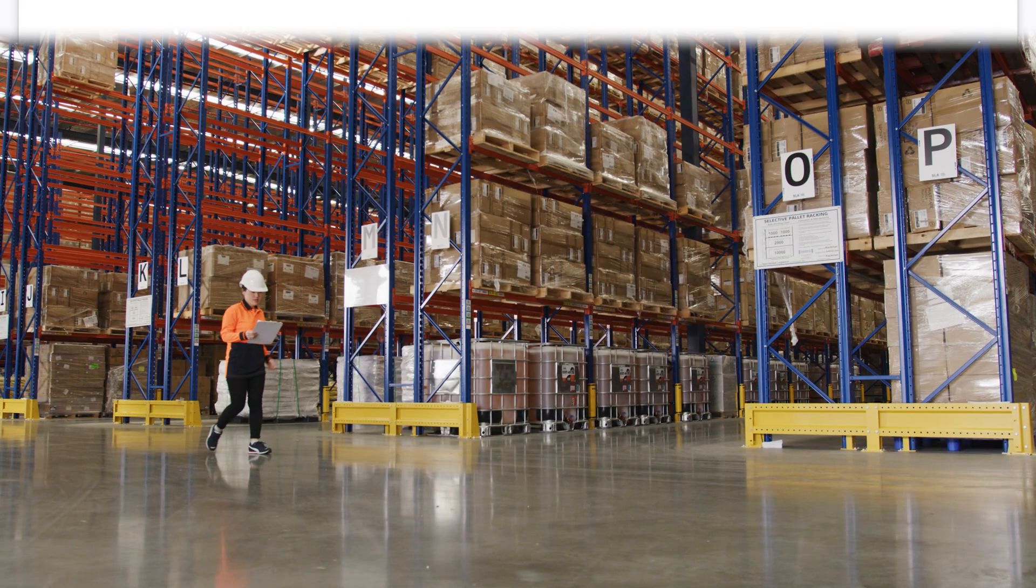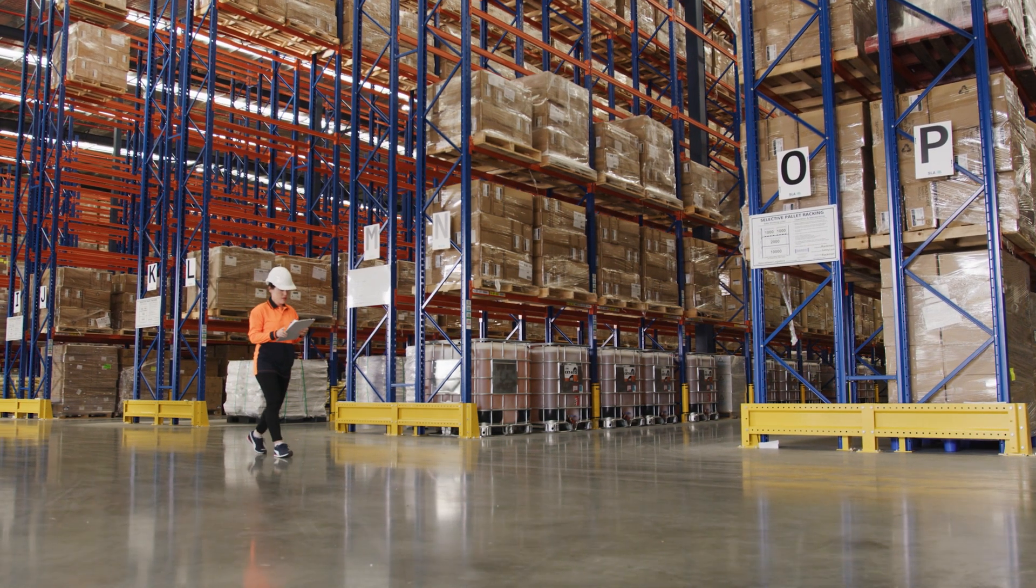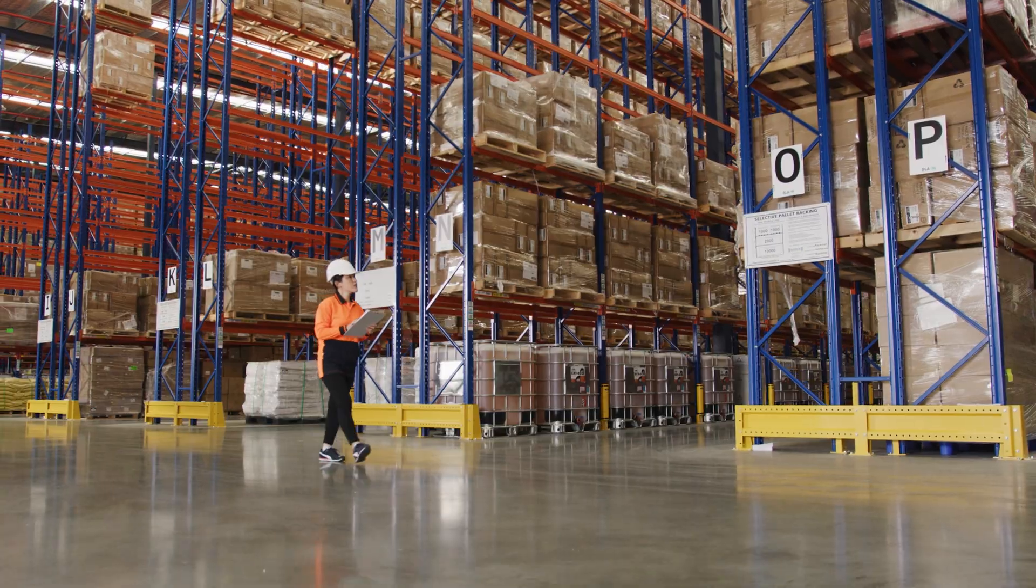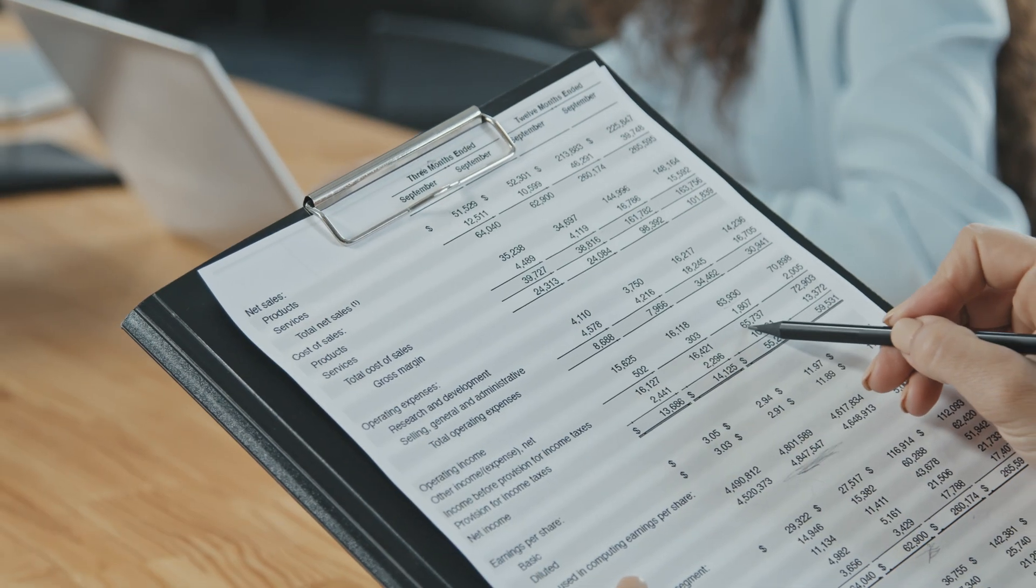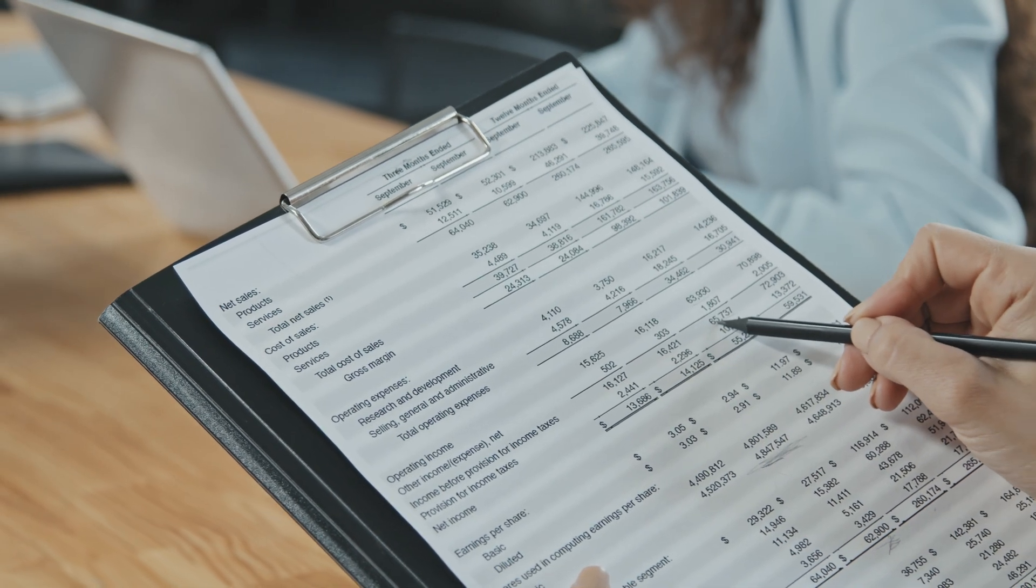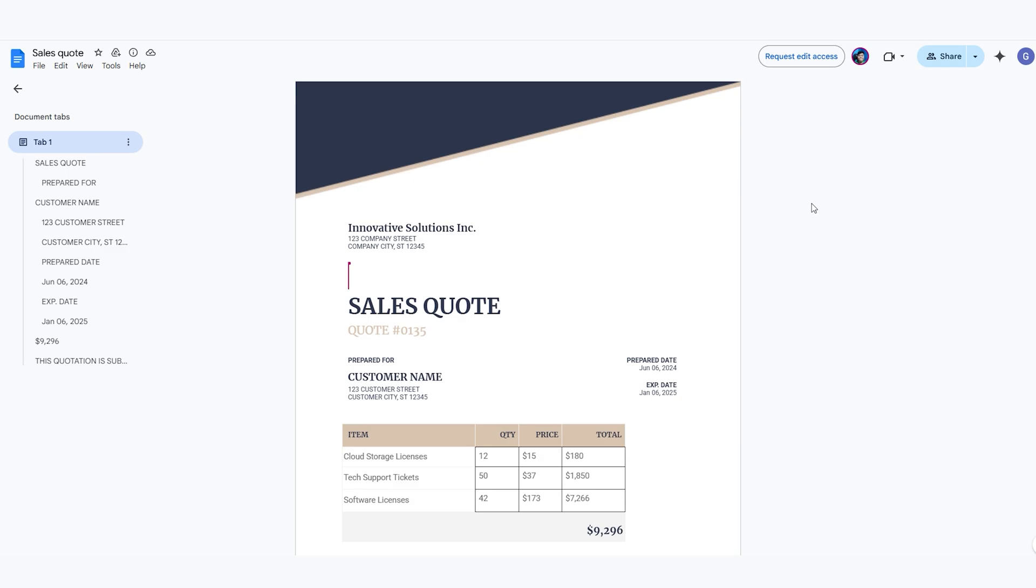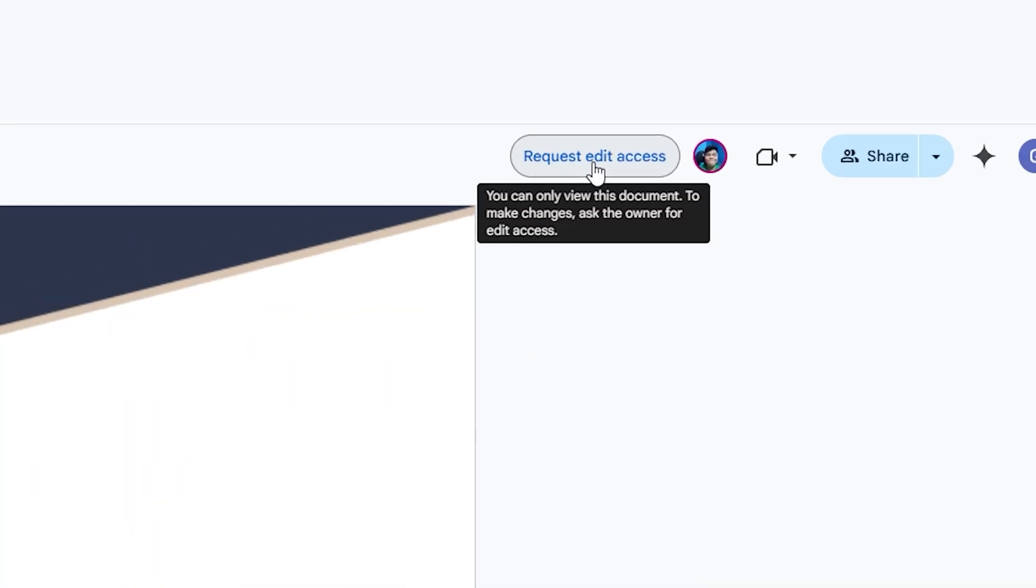Many years ago, I had a supplier who would send me a new price list every month. I always wondered, why don't they just put it in a Google Doc and change those prices so I can see the latest prices live? They could give me view access, so I don't have edit permissions, but I can see everything changing in real-time. Simple things like that should be implemented right across the business—super useful.